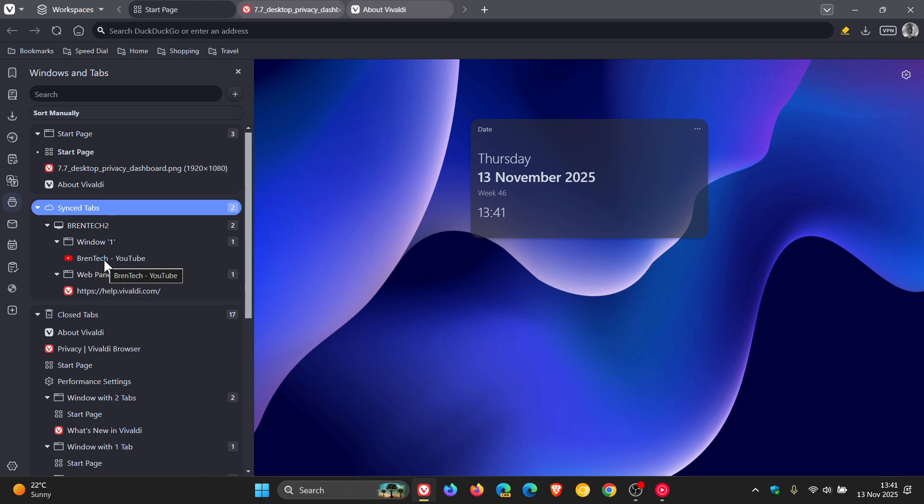So open the windows panel, Vivaldi says, or click the tab button and you'll see exactly what's open on your other synced machines as demonstrated.